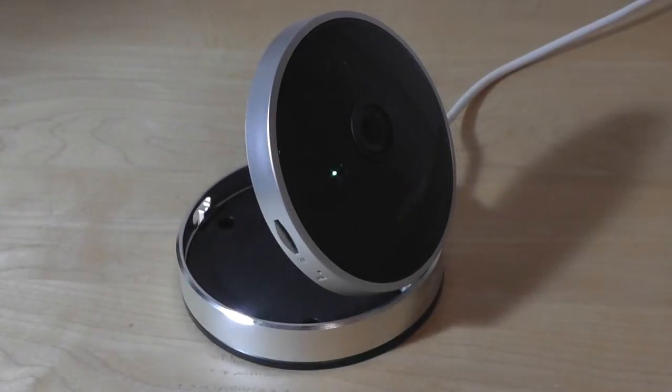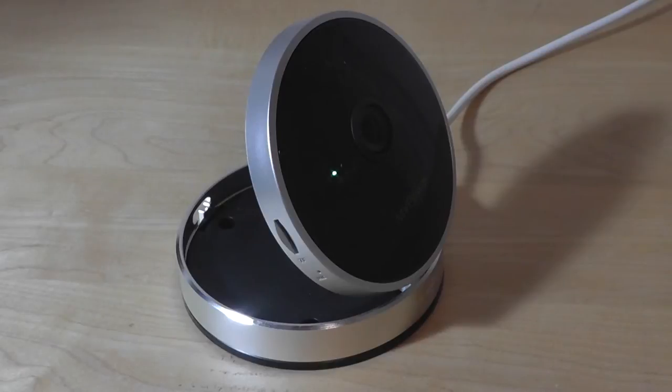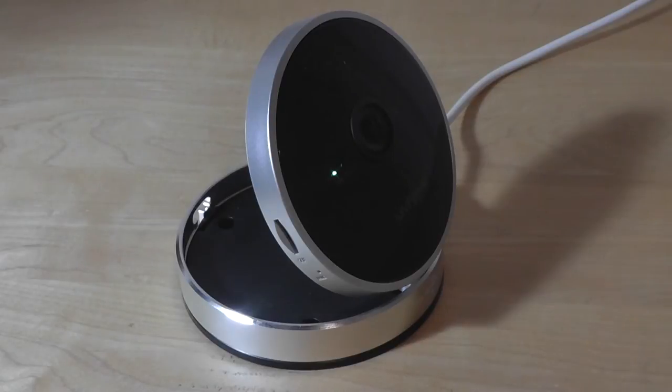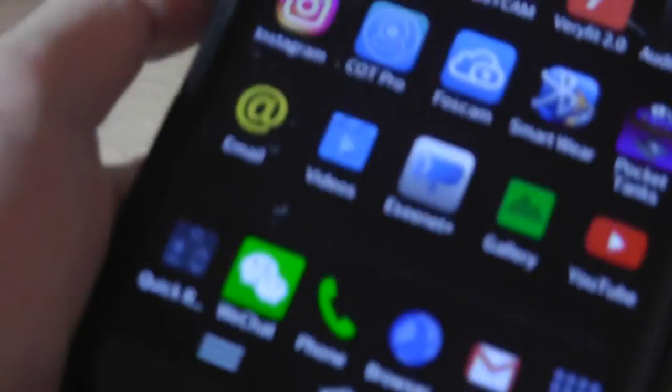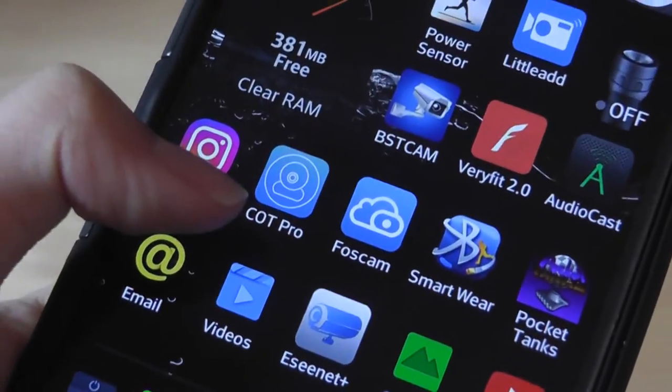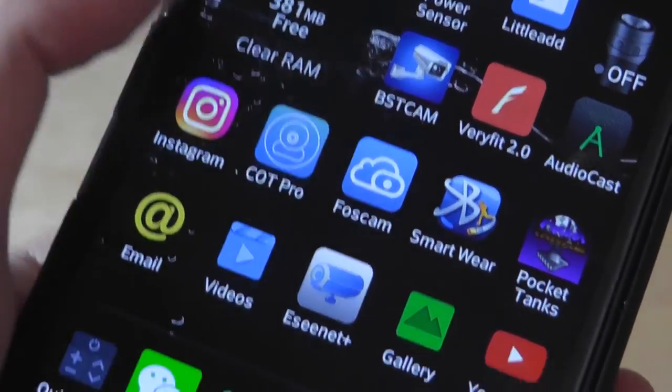Here we have the MV Power Cube Wi-Fi camera plugged into the wall. And the first time that you set things up, there's going to be a beeping sound. So it's going to start beeping after it's ready to pair. And you download the app from the app store using iOS or Android. It's called CopPro, C-O-T-P-R-O.